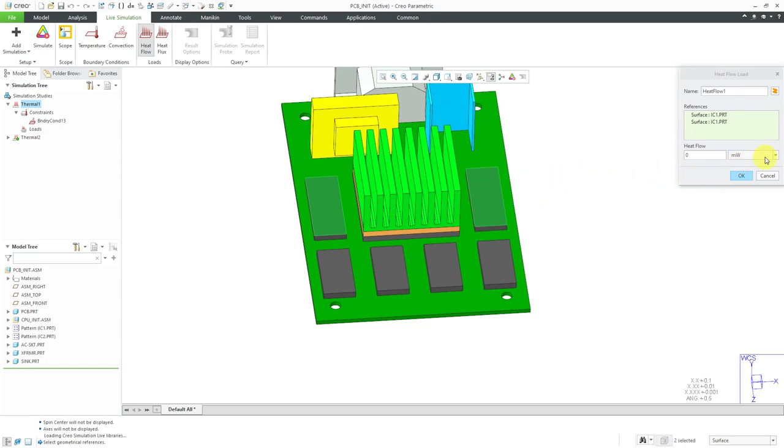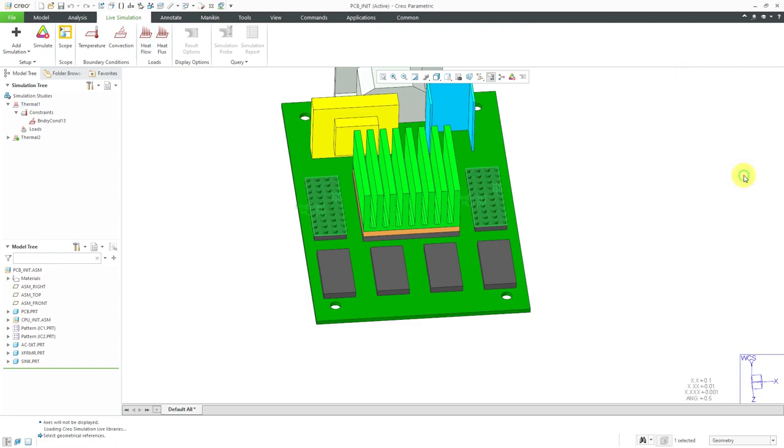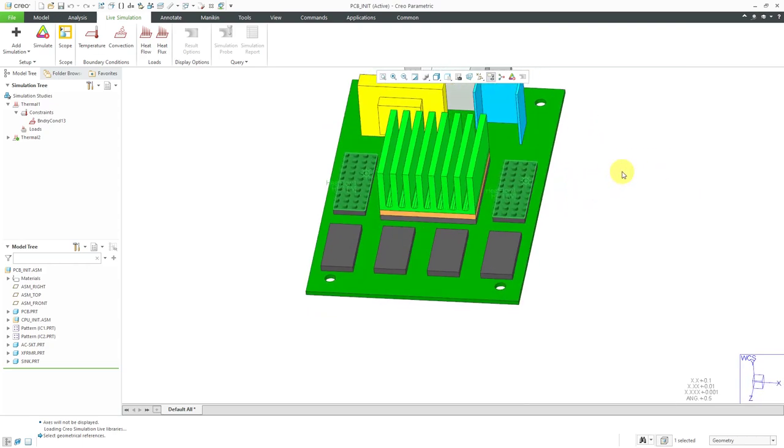For the heat flow, we could define it in a bunch of different units. I'm going to say that. Let's use watts. For those two big components, let's say that we have a heat flow of one watt coming from them. That's good. Let's click the OK button and you can see the icon displaying it on top of the model in the graphics area.